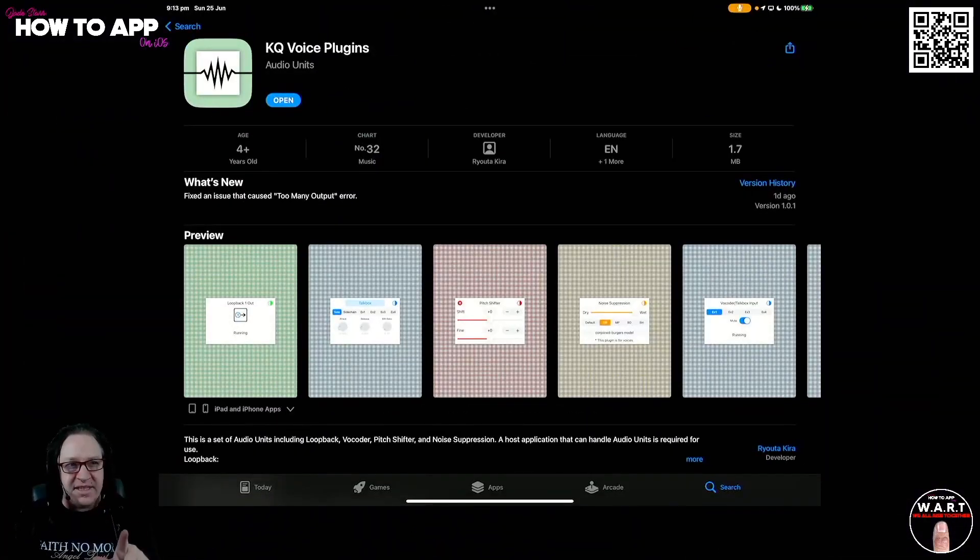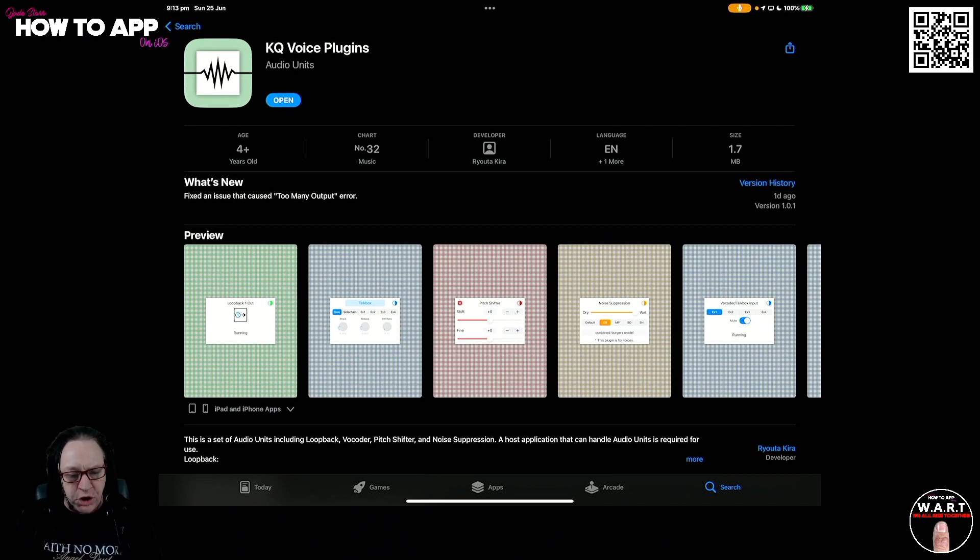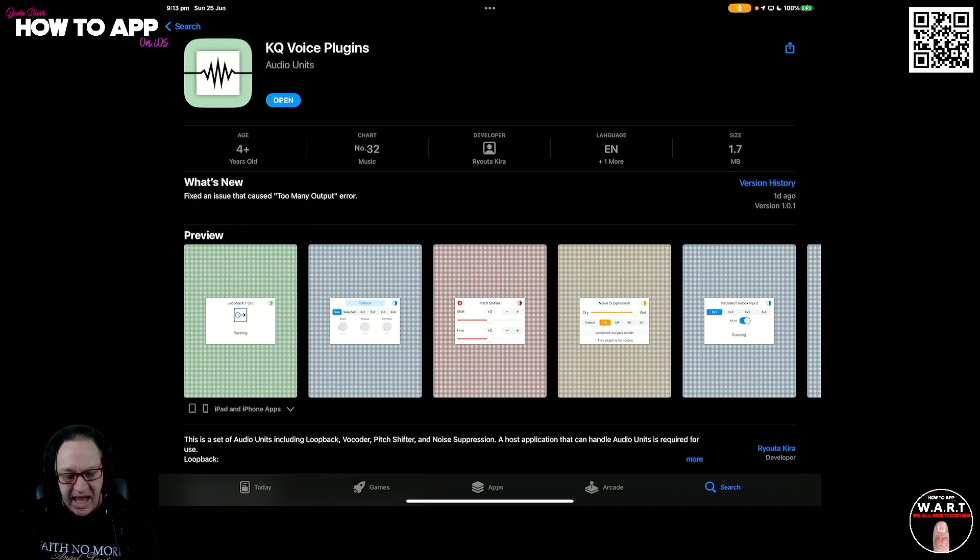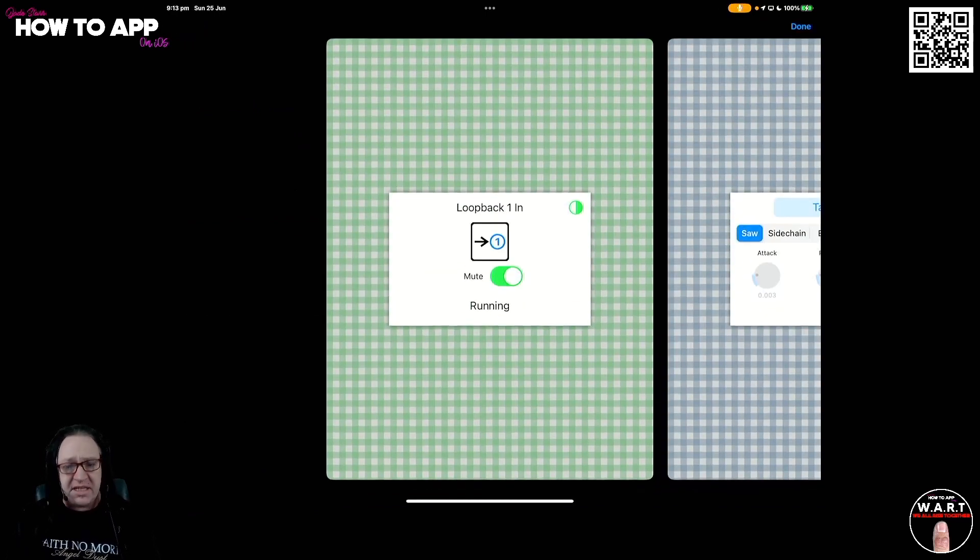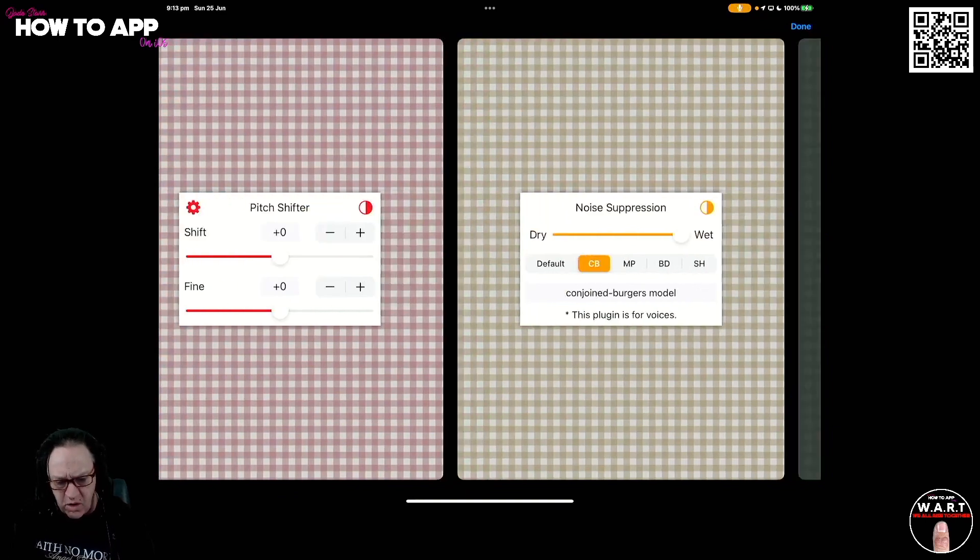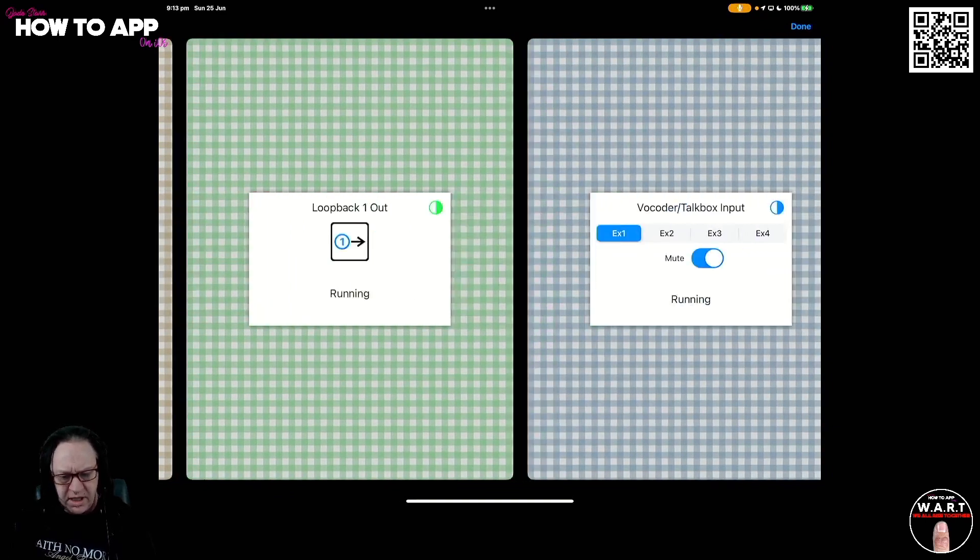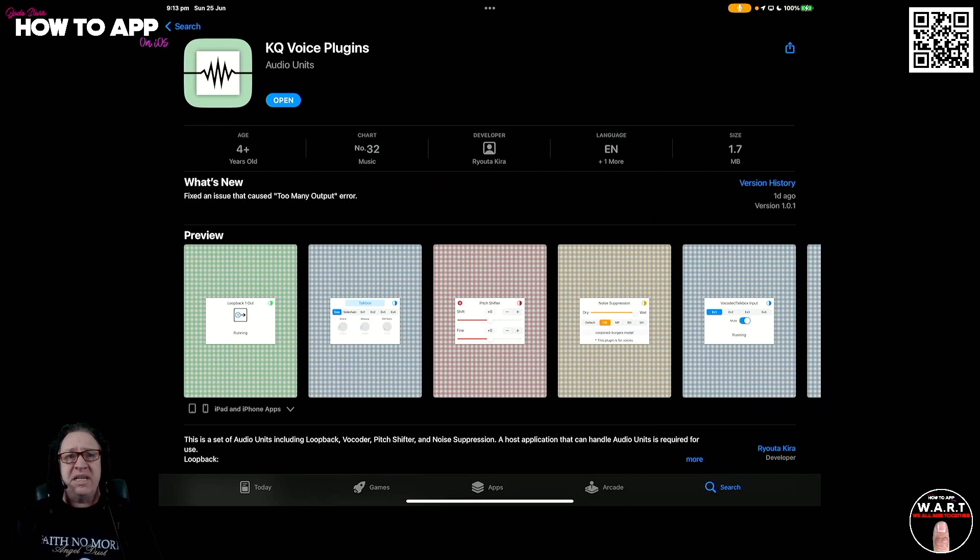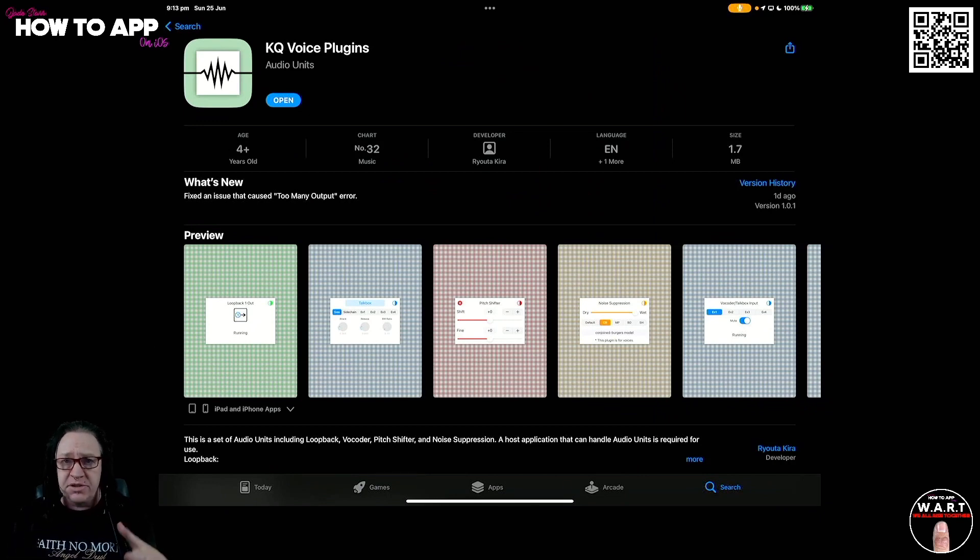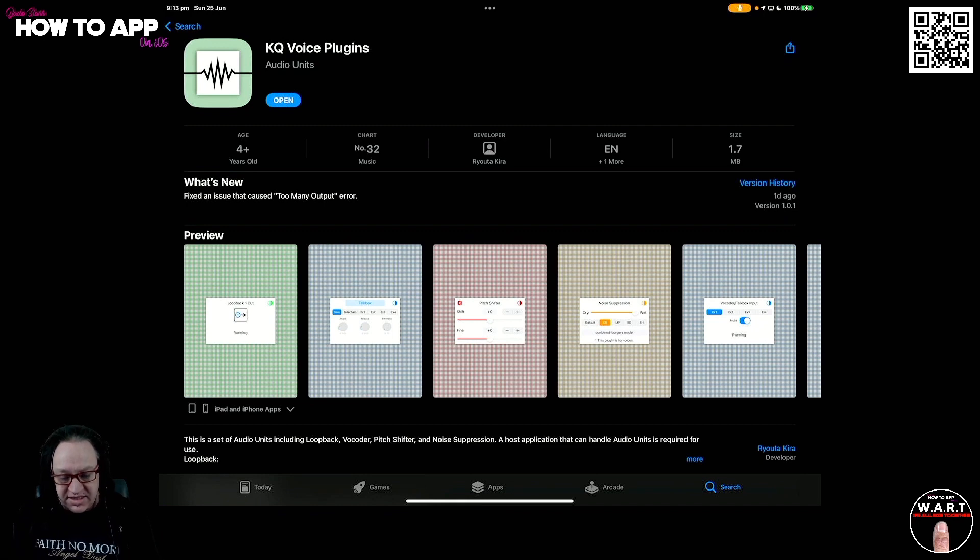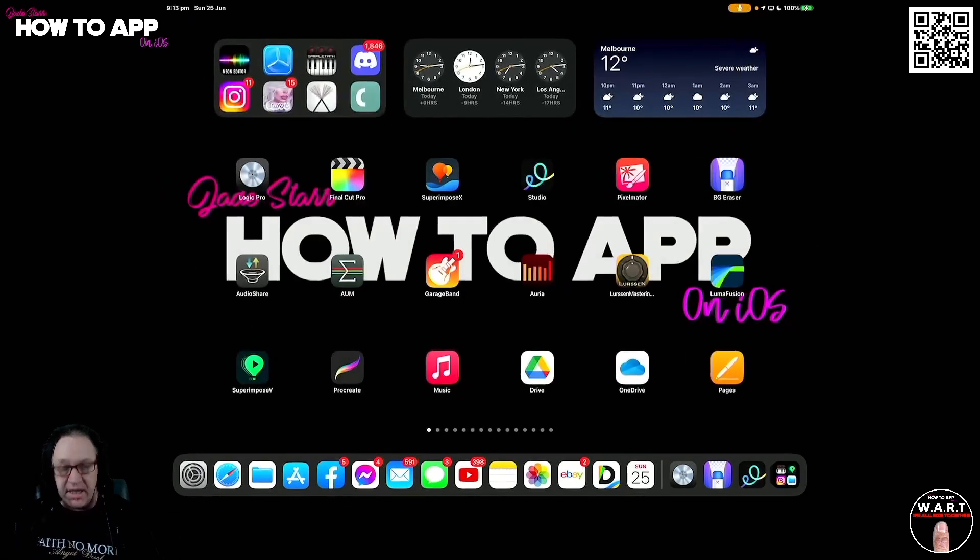This is the app that you're going to need to do this. It's called KQ Voice Plugins. It's $7.99 on the App Store. There's a whole lot of things in this app which you can see here: TalkBox, Pitch Shifter, Noise Suppression, Loopback, Vocoder. We're not going to be deep diving into this app in this show. I'll be doing a later episode on all of this stuff. So you'll need to download this app to get started.